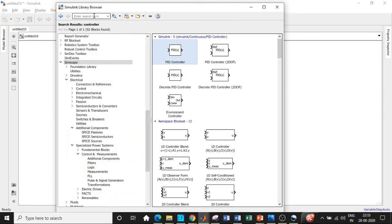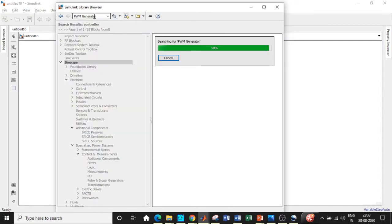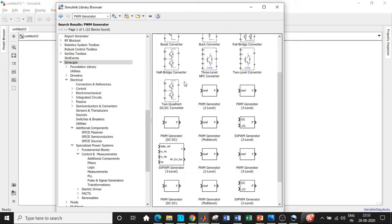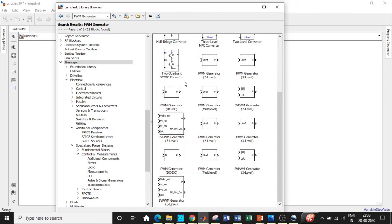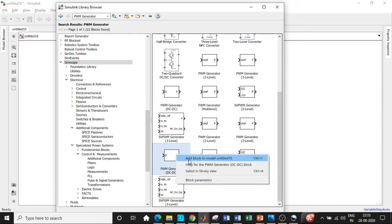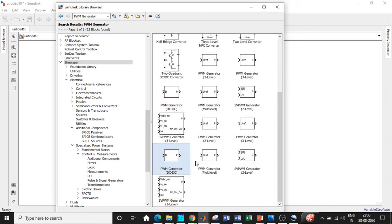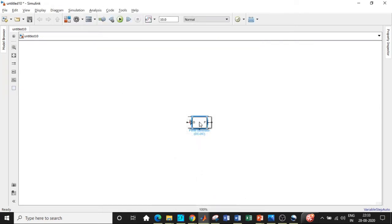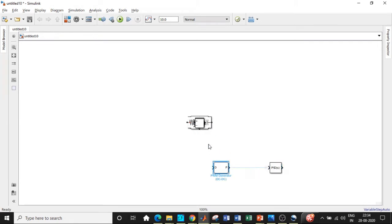Once that is done, we'll be requiring a PWM generator for closed loop operation. This basically gives the pulses for the switches that are used. Choose PWM generator DC-to-DC — be very careful with choosing this, as there are a lot of different types. Once this is added, I believe we have added all the blocks that we want with respect to the circuit.